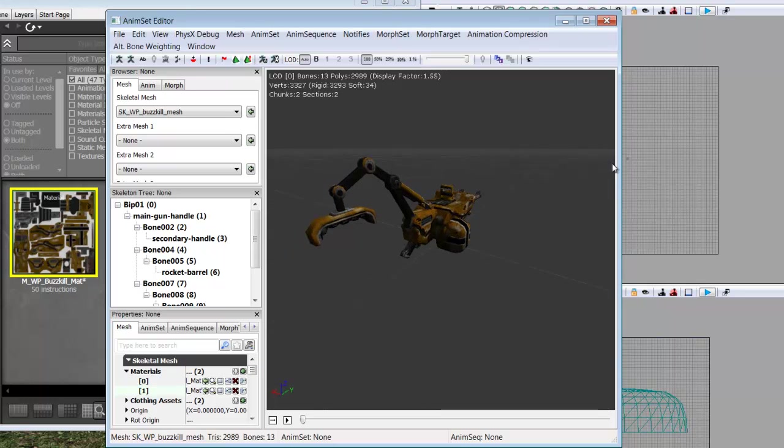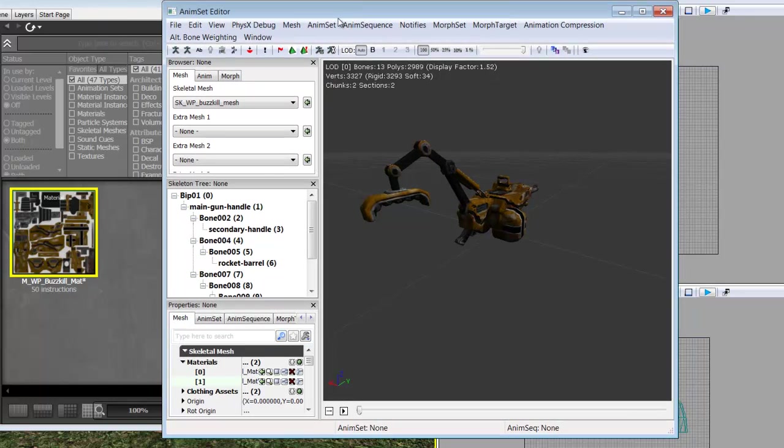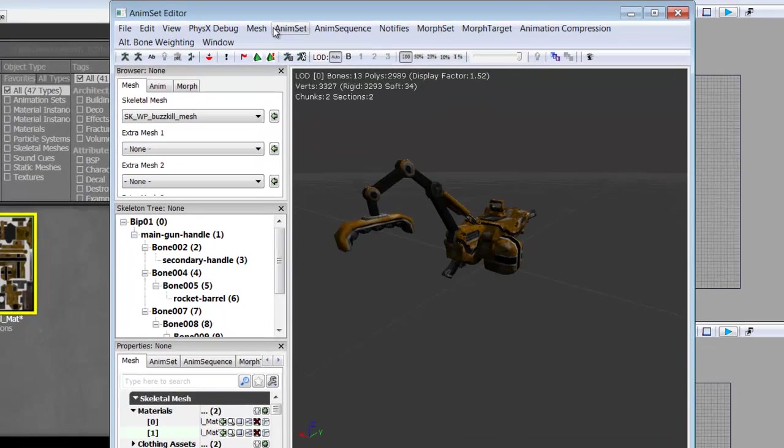Everything is looking good to go here. So what we can do is we can go ahead and close this but before we do that we actually want to set up sockets. Sockets are important because they tell the gun where the bullets are coming out of and where to hold on to the handle. Without these things, the game doesn't know anything other than this is just a static. They don't know how to make it work as a gun.